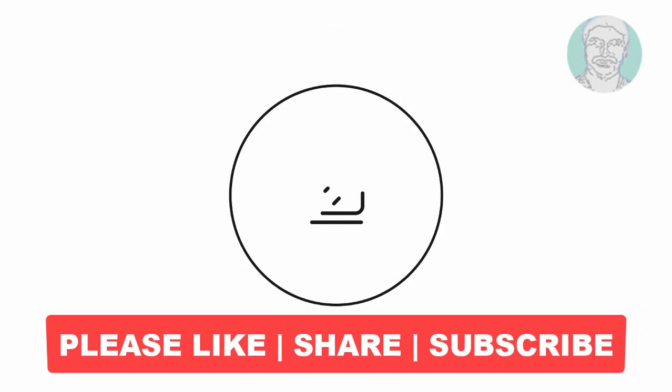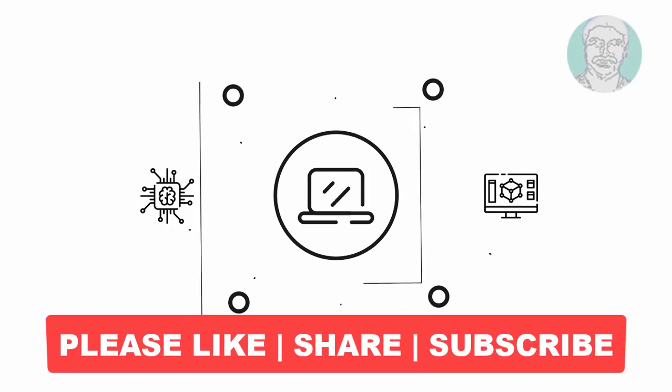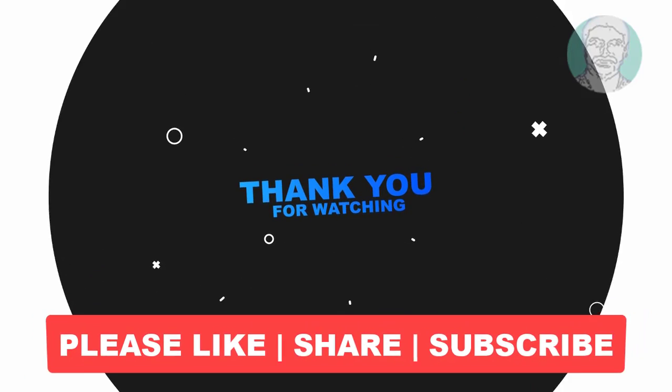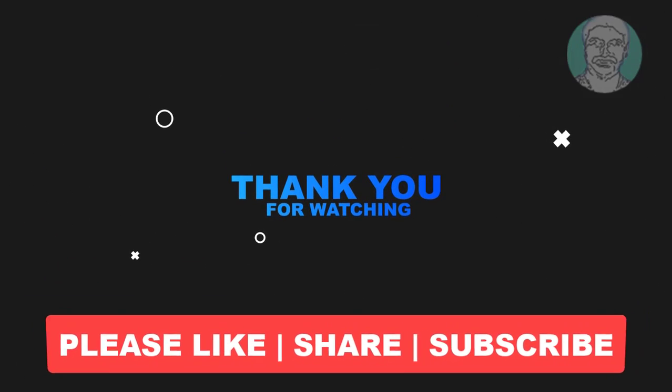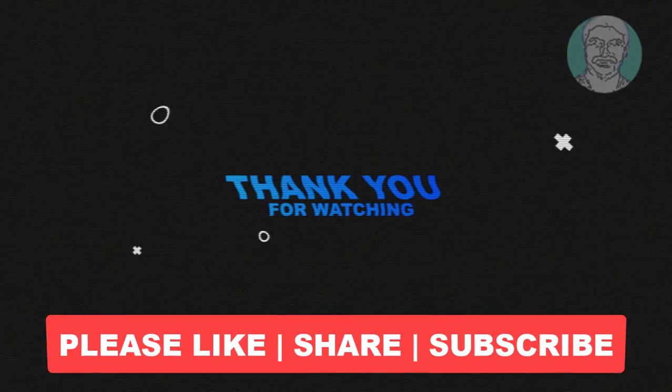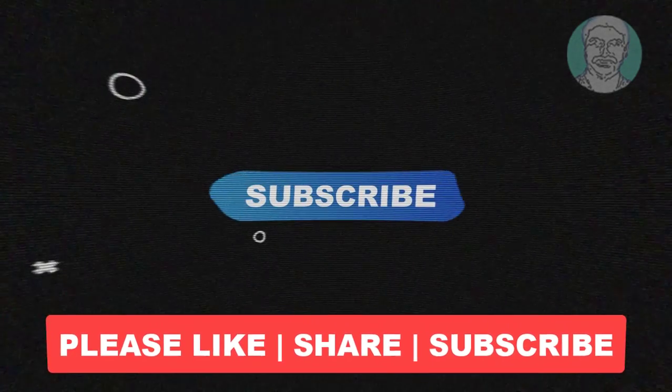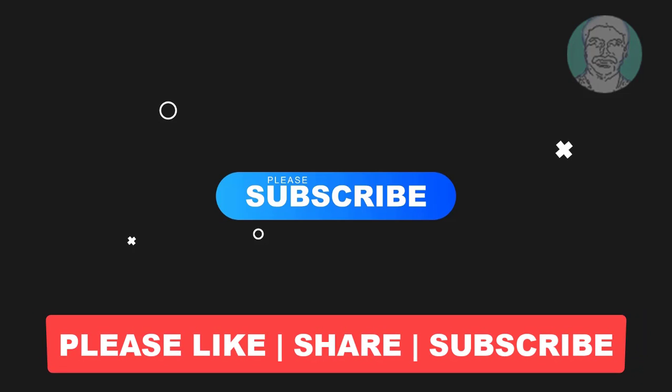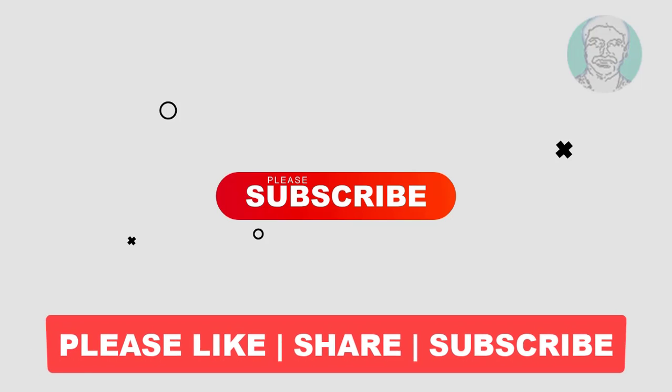I hope this video tutorial helps to you, please like, share and don't forget to subscribe my channel, thank you very much, see you next video.